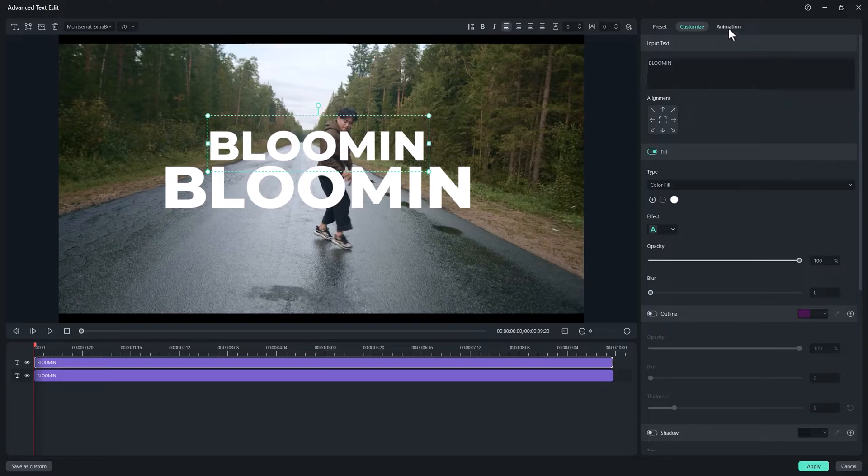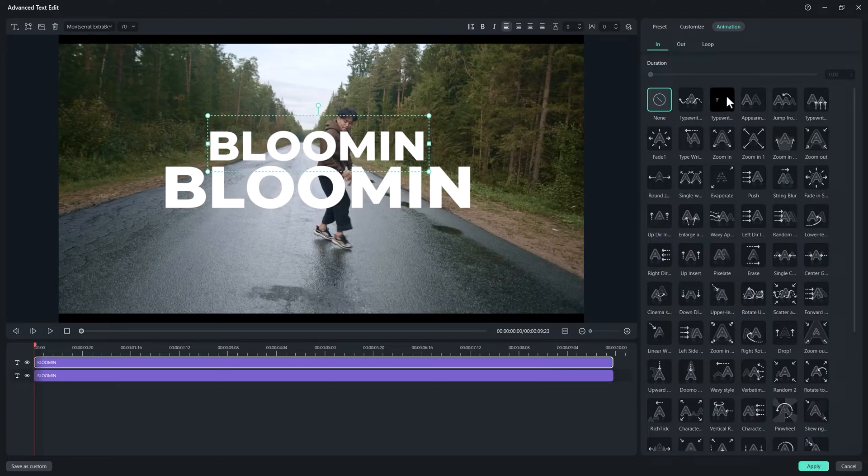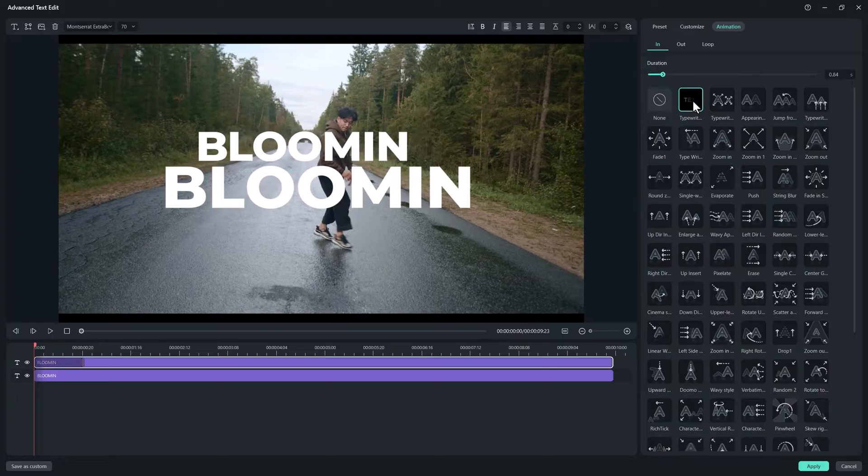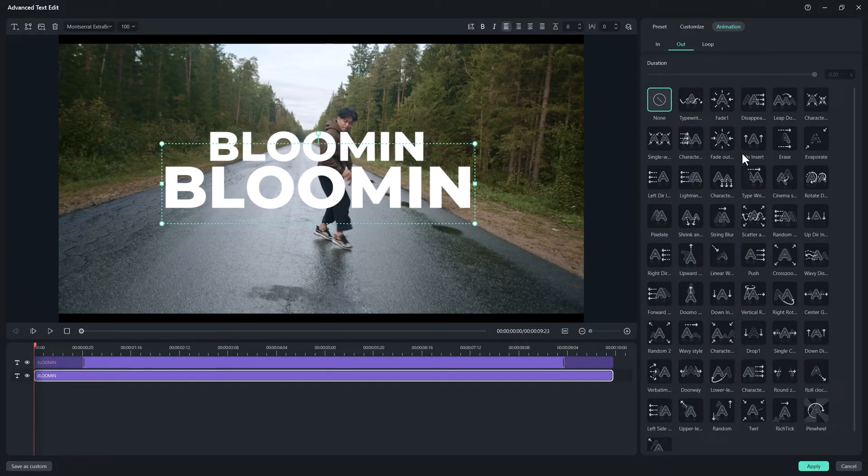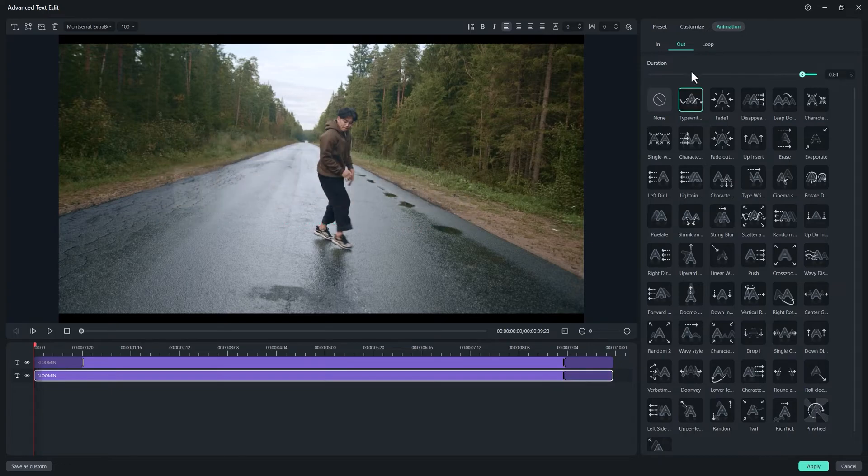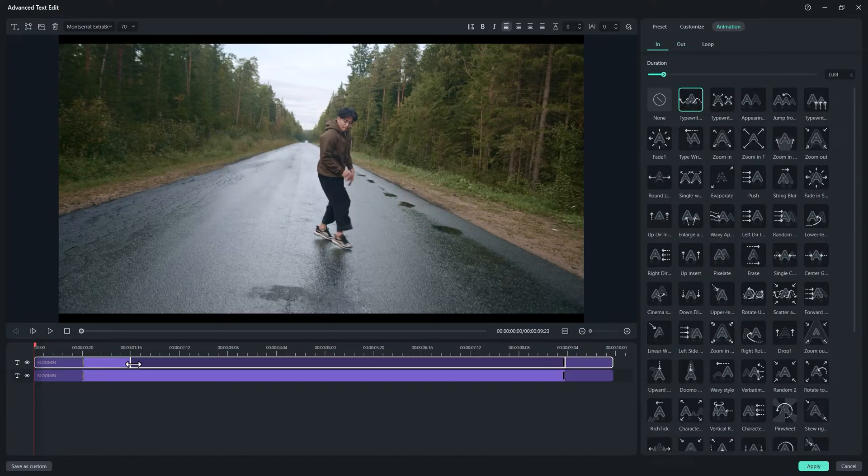Select first text and go to animation. Here we have a lot of animation that we can choose from. I'll go with a typewriter which looks good and for outer I'll go for a typewriter. Select the second text and change its animation to typewriter for in and out.